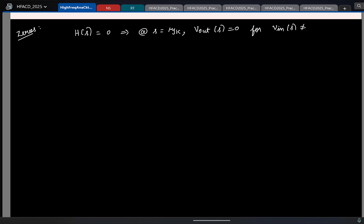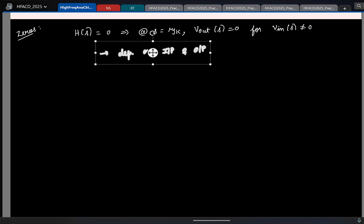That is important. And one thing to always remember is the zero location highly depends on where you apply the input and what you define as the output. We will see with an example, but something to have in mind.